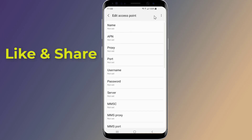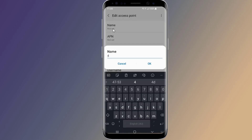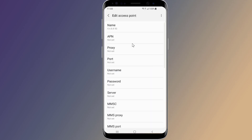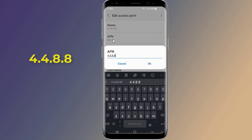Now tap on add. Here are the settings you'll need to enter for the new APN. On name, type 4.4.8.85G. On APN, type 4.4.8.8.